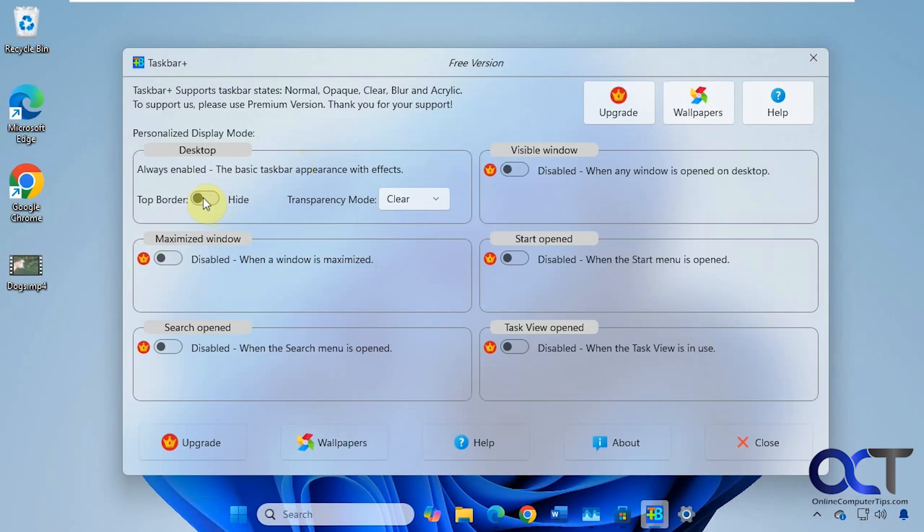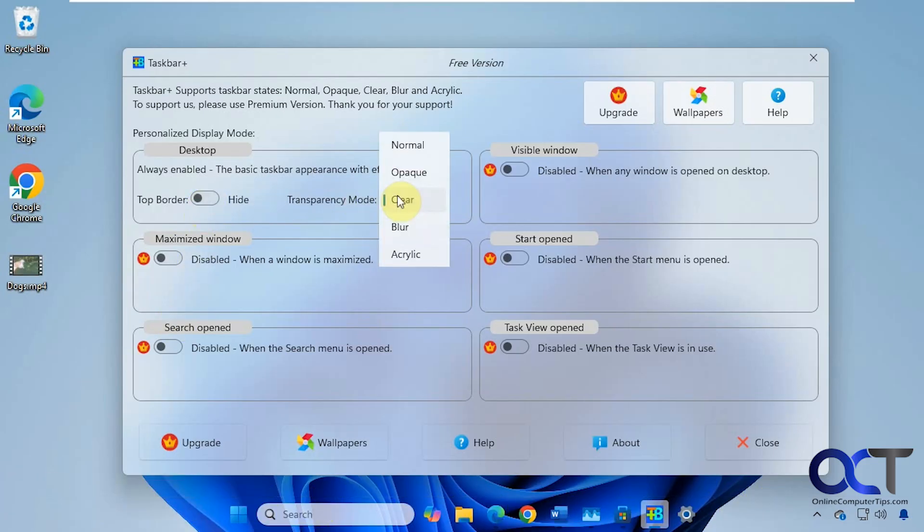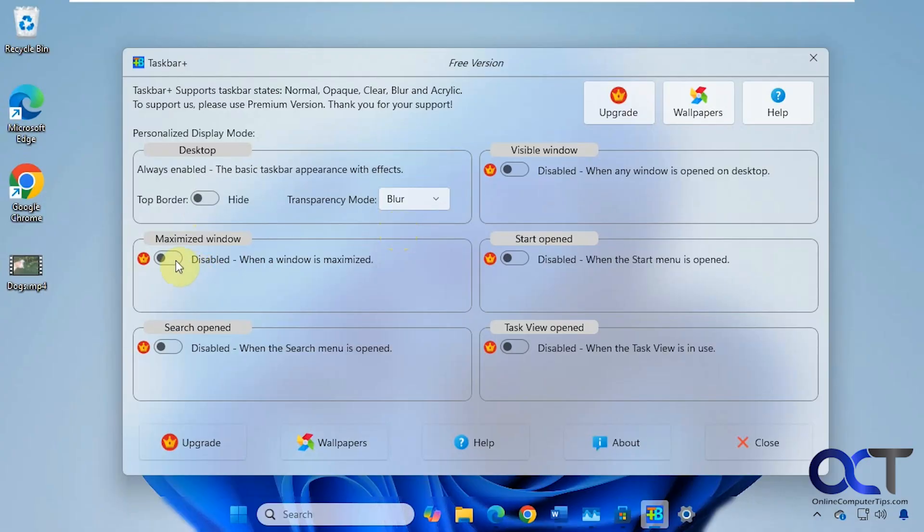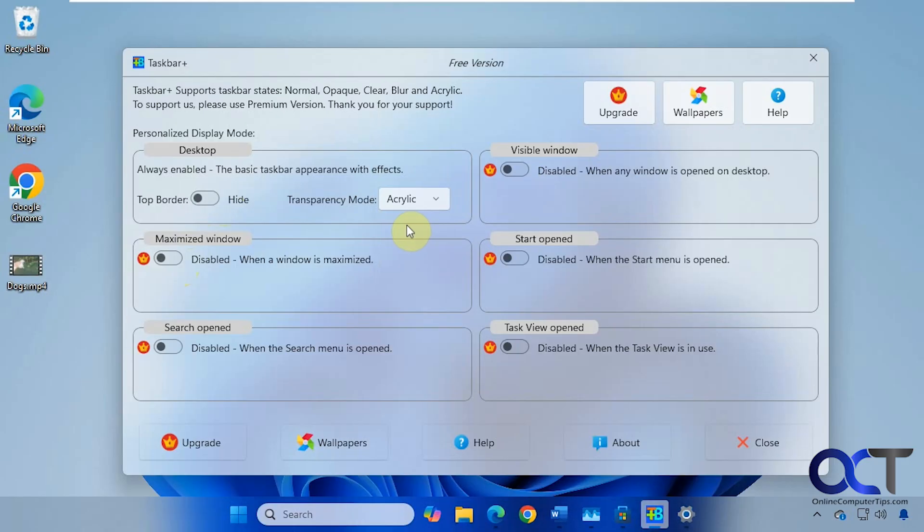And if you come and turn this on, it'll show the top border of the taskbar. So if you like seeing that. Then we have blur. And then finally acrylic.